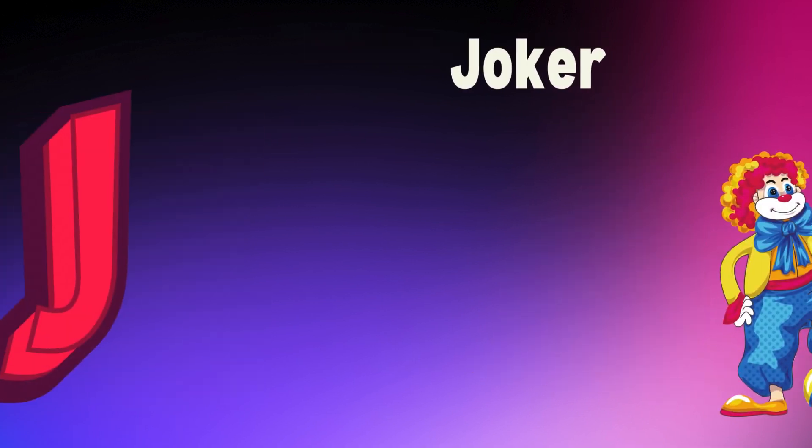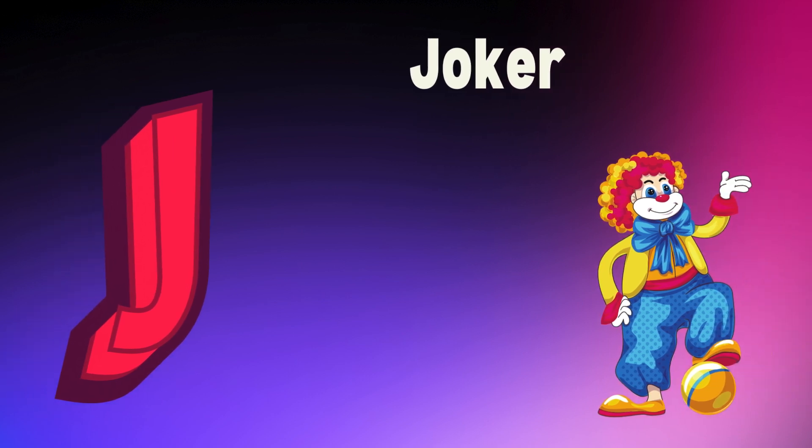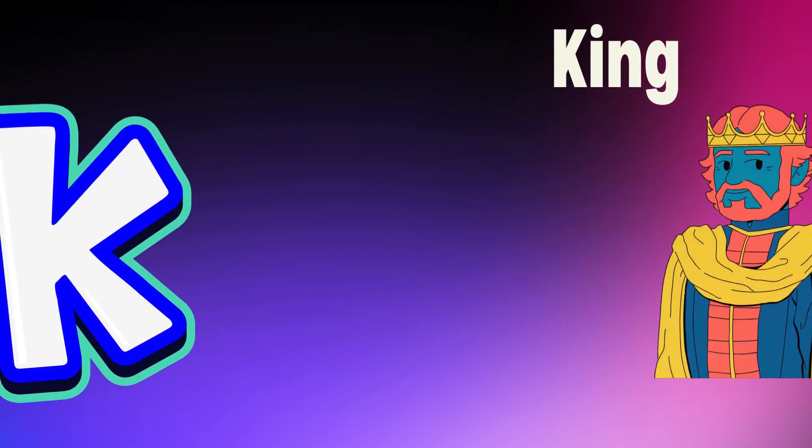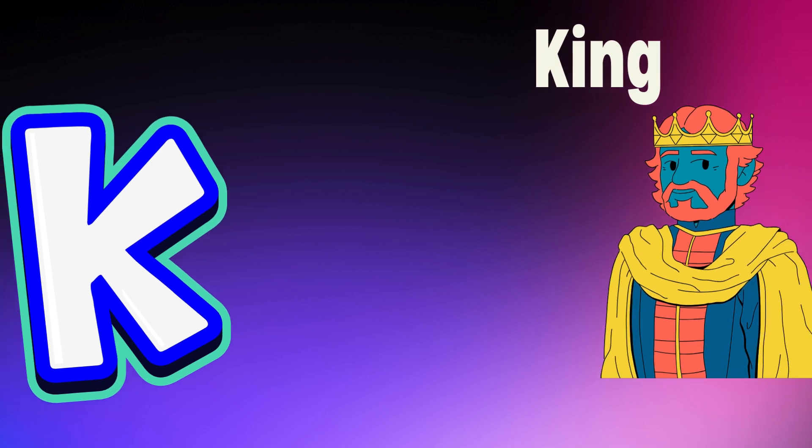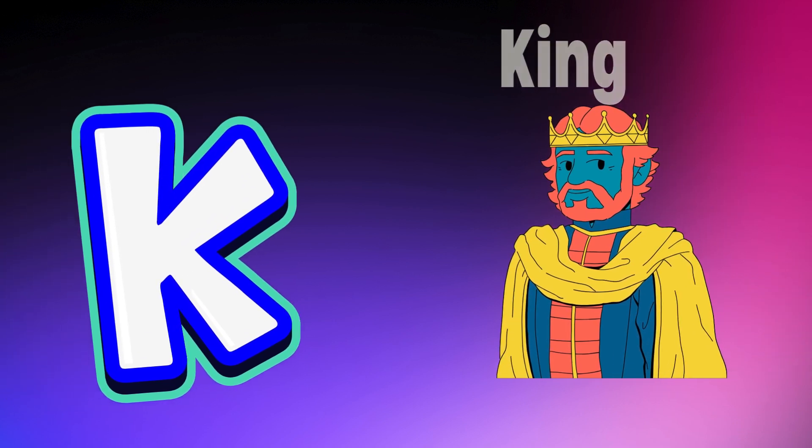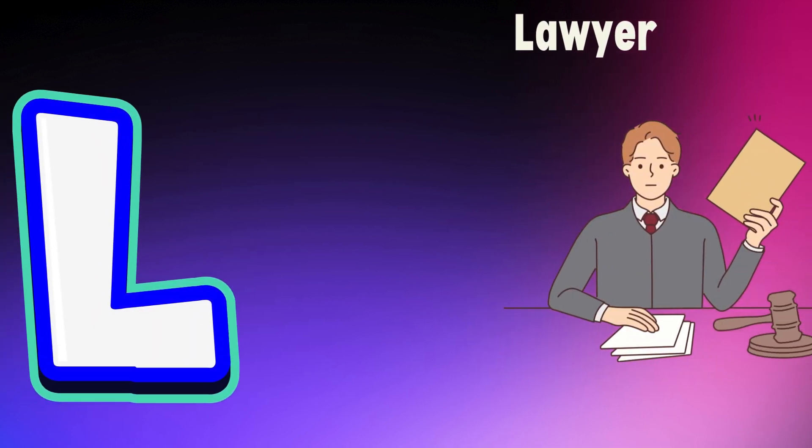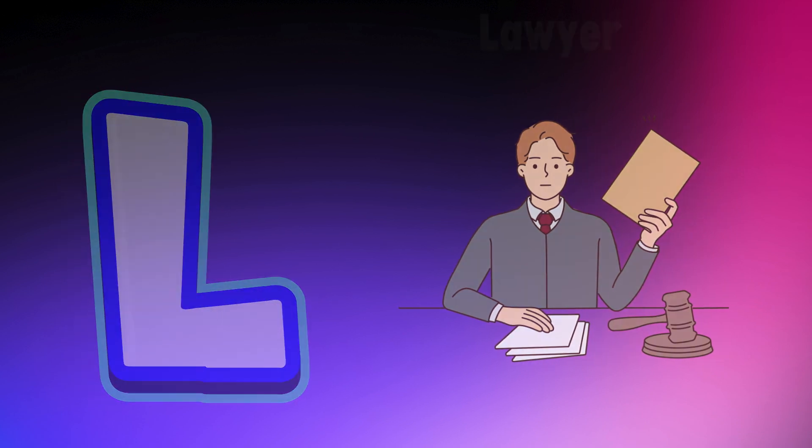J is for joker, j, j, joker. K is for king, k, k, king. L is for lawyer, l, l, lawyer.